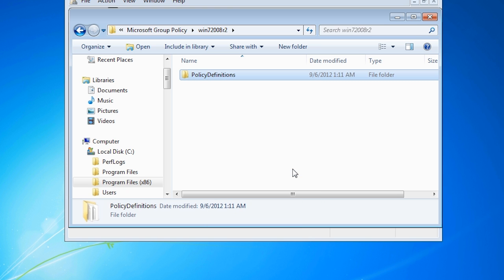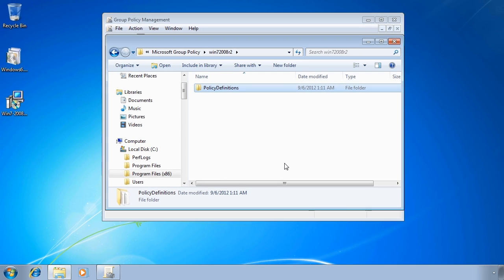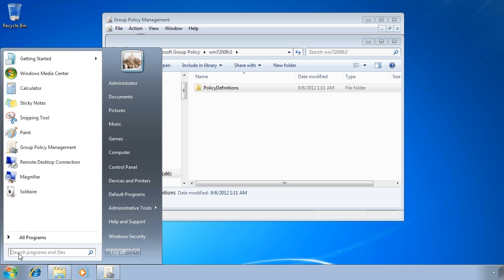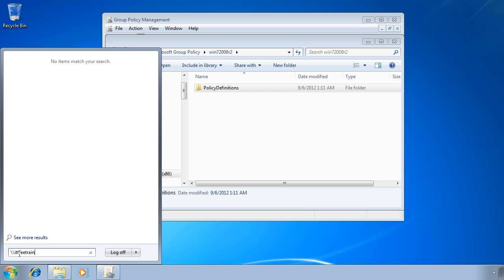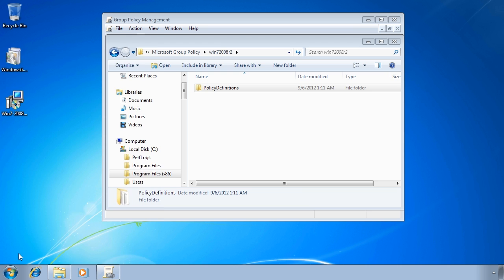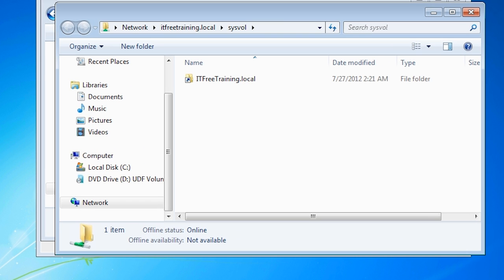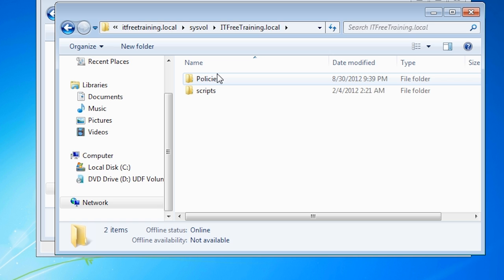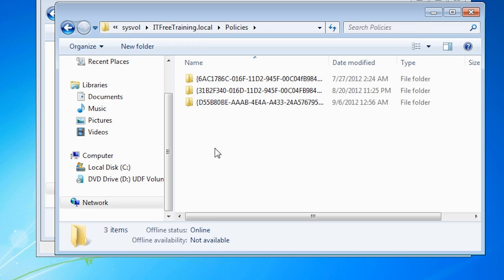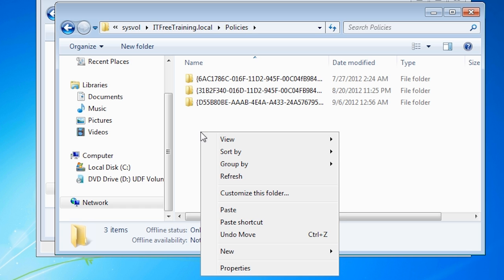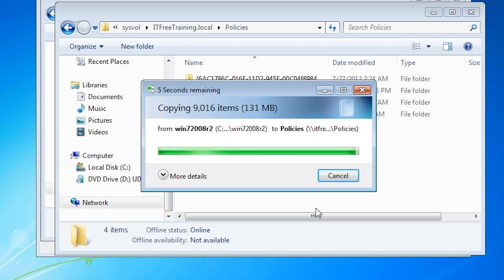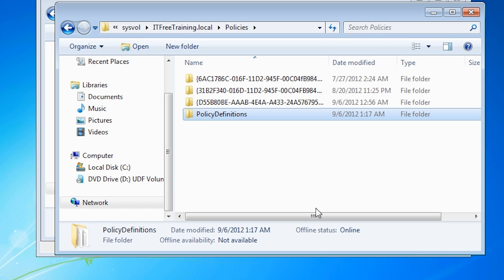Next you need to open the sysvol folder. The sysvol folder is located on each domain controller. If you do not know the name of a domain controller, you can always enter in double backslash followed by the domain name backslash followed by sysvol. In the sysvol folder is a shortcut to the domain. Once opened, there are two directories, one for policies and another for scripts. Under the policies directory is a folder for each of the group policies that have been created in the domain. The next step is to create the central store. Copy the policy definitions directory to this location.